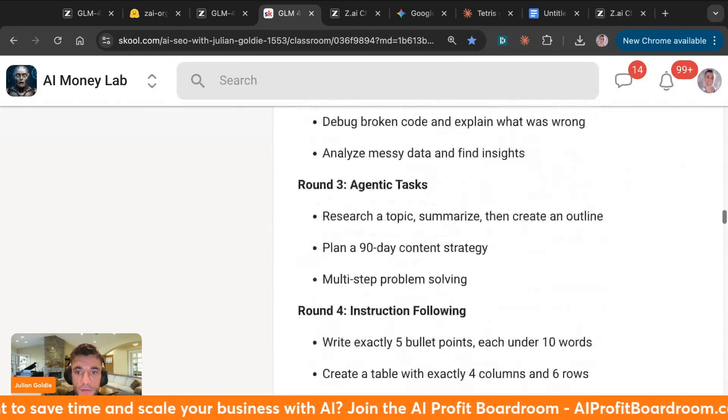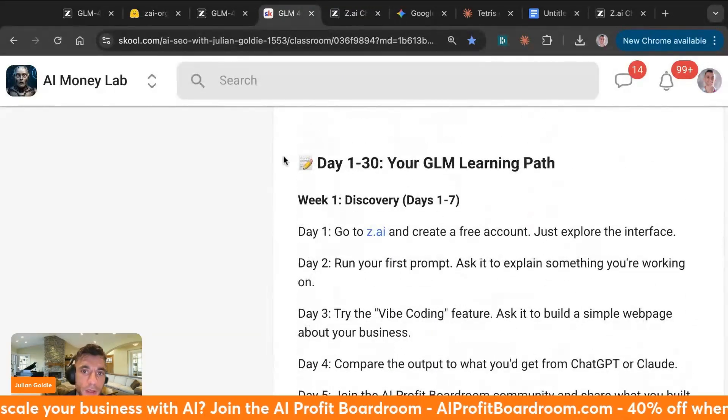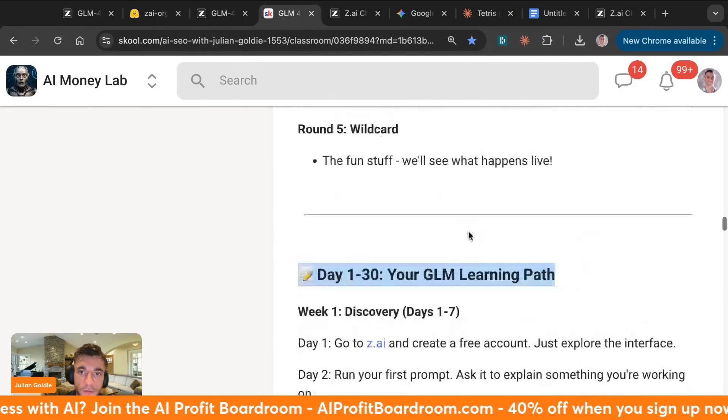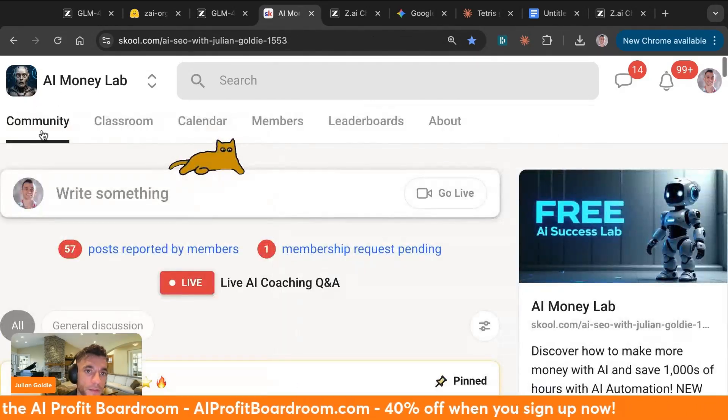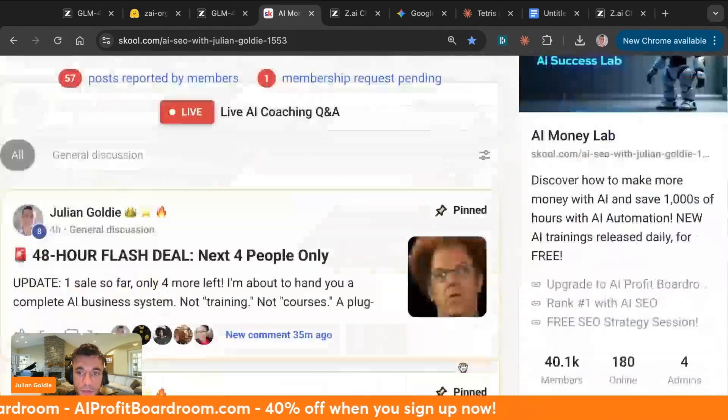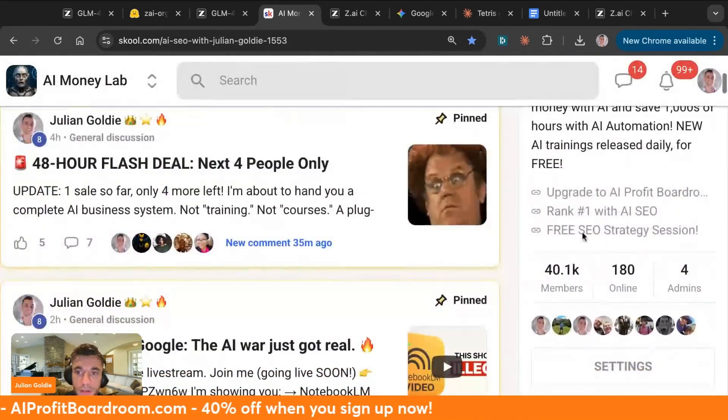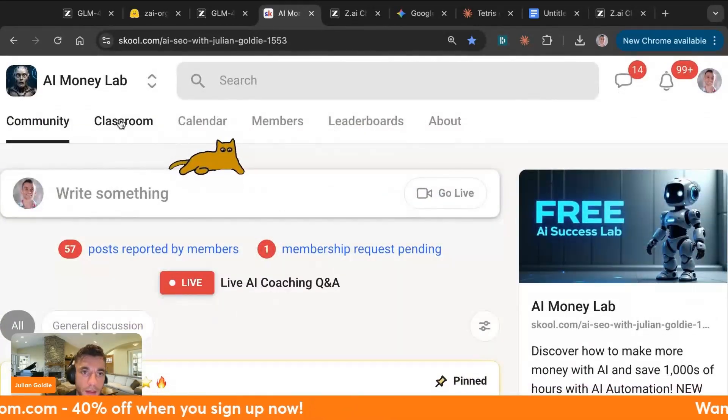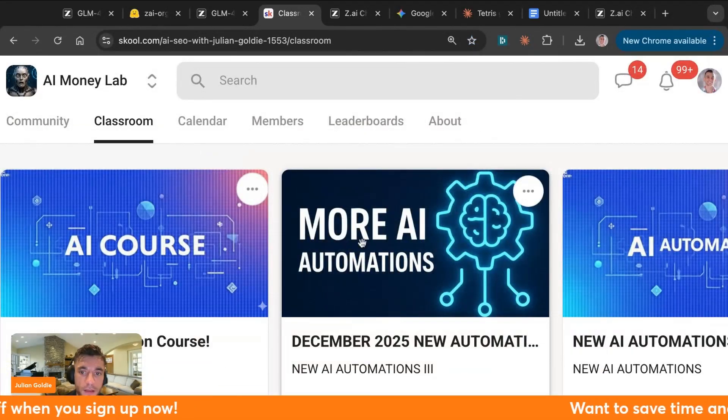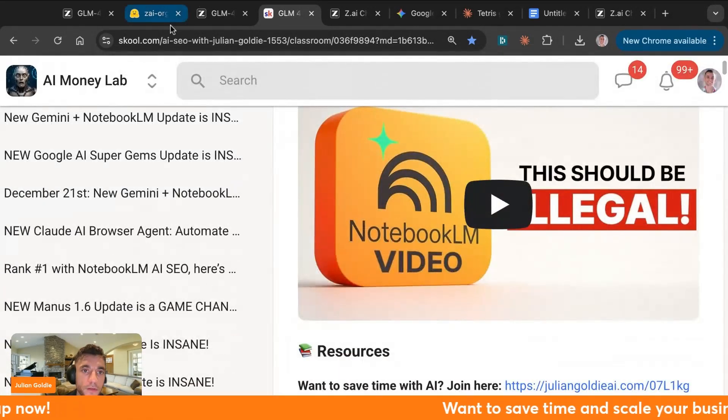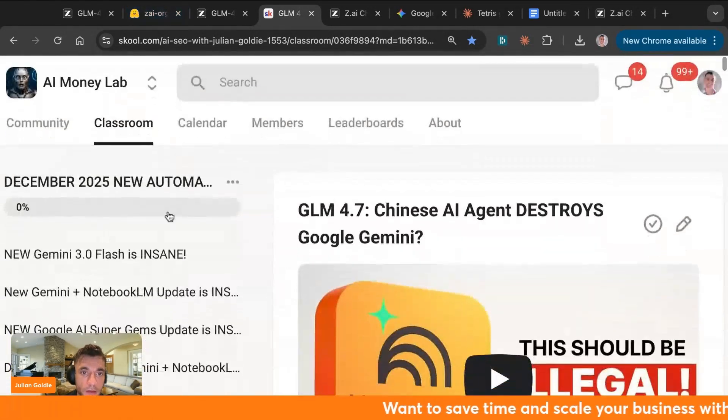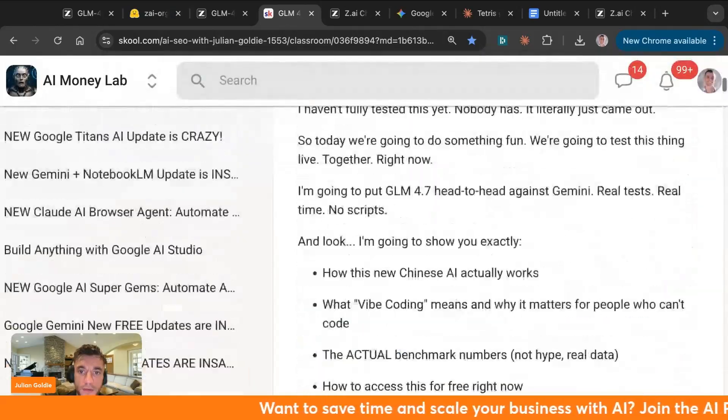If you want a full 30-day learning path, I've got it inside the notes from today. That's inside the AI Success Lab, link in the comment description, completely free community with 4,100 members. Inside the classroom here, you can learn exactly how to use this stuff. If you go to December 2025 notes, you can see all the latest updates, and you've got the notes on GLM 4.7 over here.